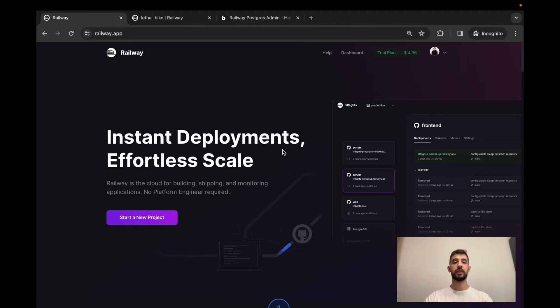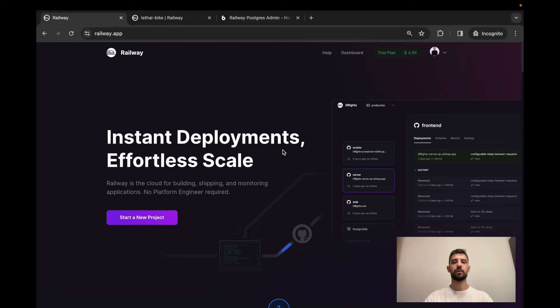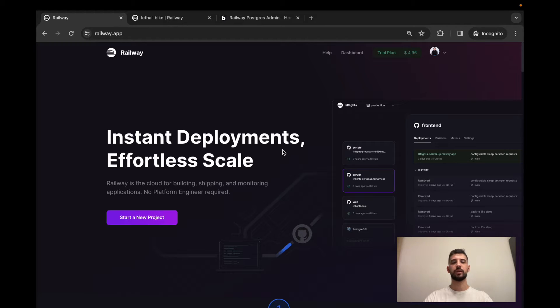Hello everyone, I'm Nick and now I'll show you how to create an admin panel for your PostgreSQL databases deployed to the Railway Cloud using UIBakery.